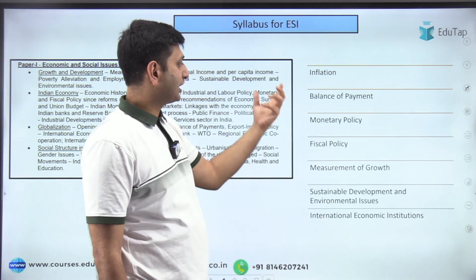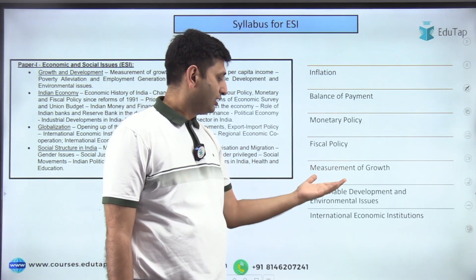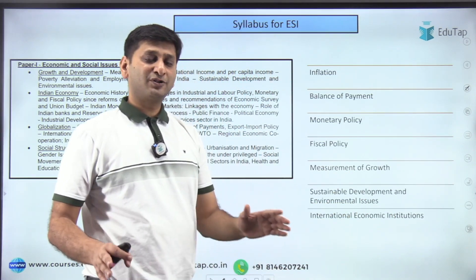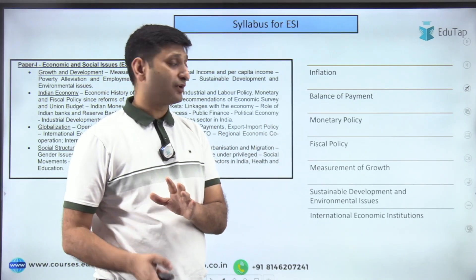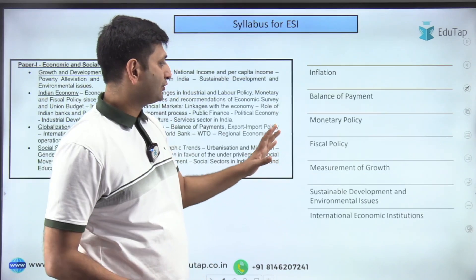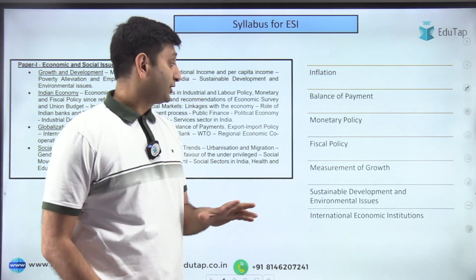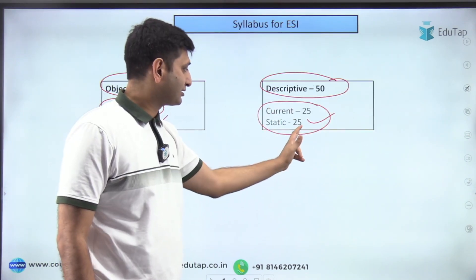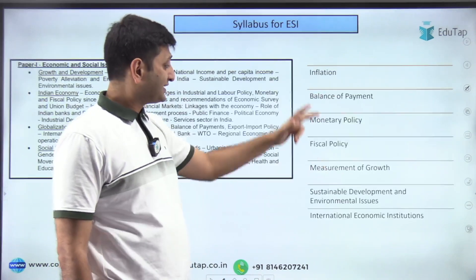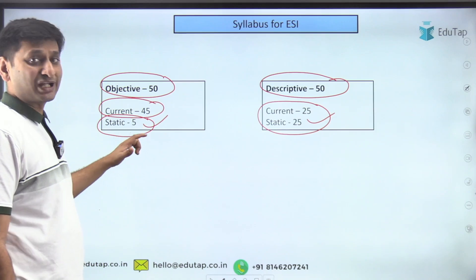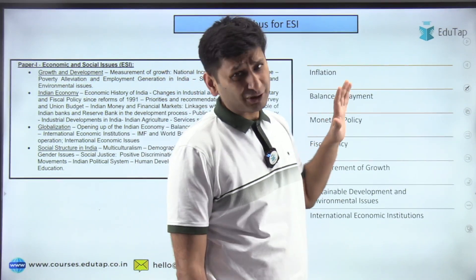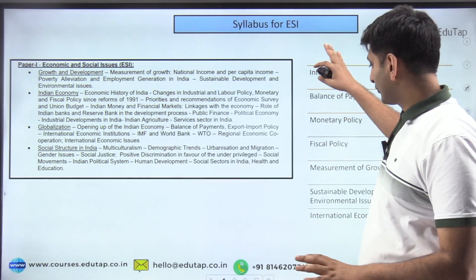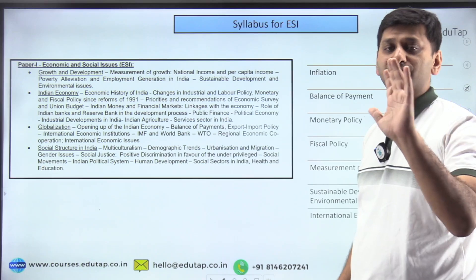These core topics will fetch around 5 marks in objective and around 25 marks in the descriptive. Other chapters should not be skipped because descriptive questions can also come from them. Spend about 60 percent of your time on these core chapters and the remaining 40 percent covers all other chapters easily.